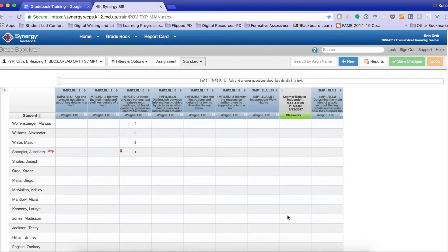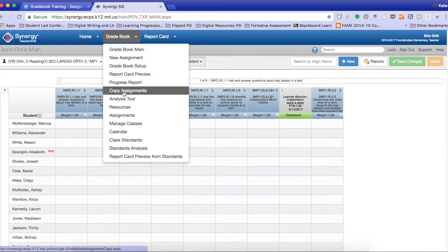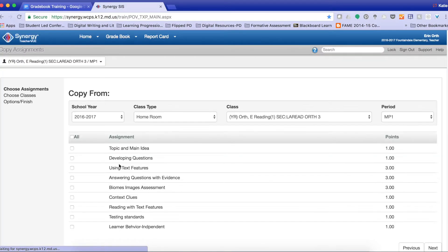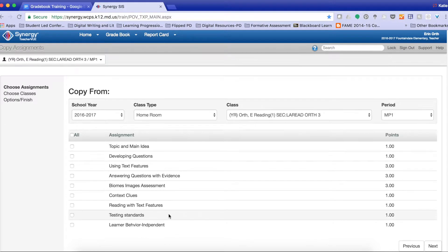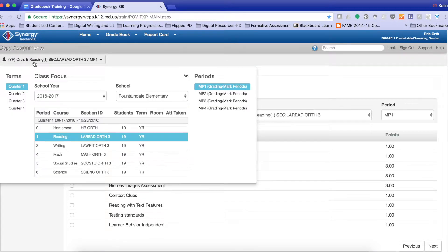Next, we want to make sure that we are able to copy this assignment. So I'm going to go back up here to gradebook. I'm going to come down to Copy Assignments. This will give me all of the assignments that I've created for my reading class, marking period 1.